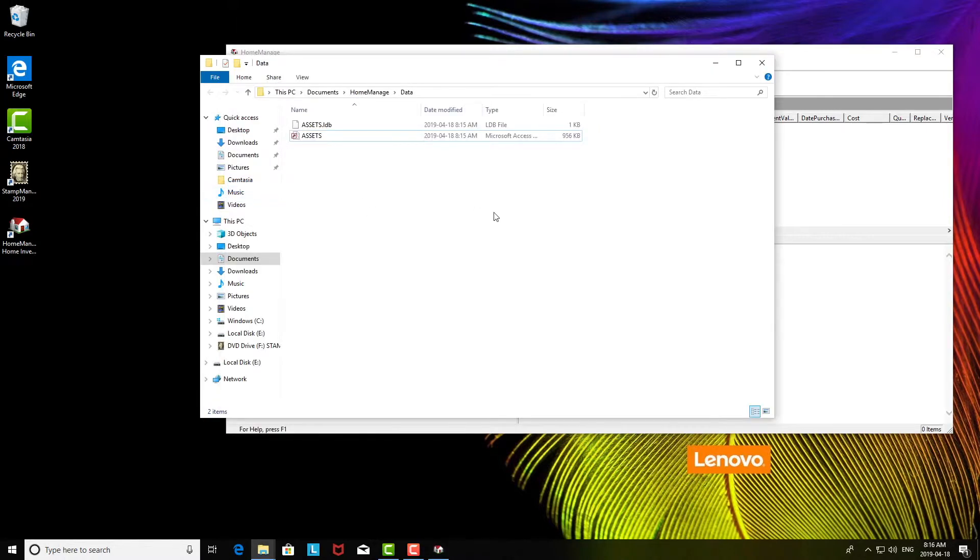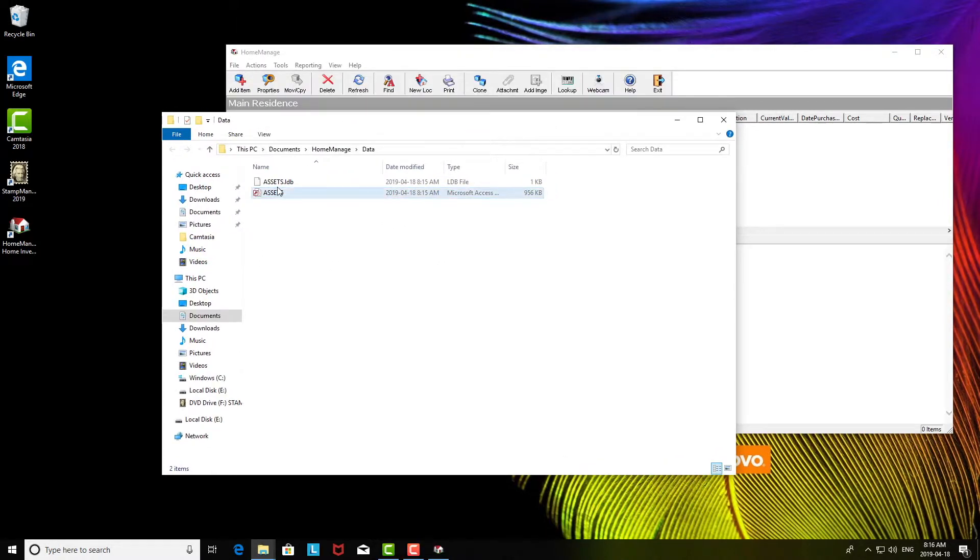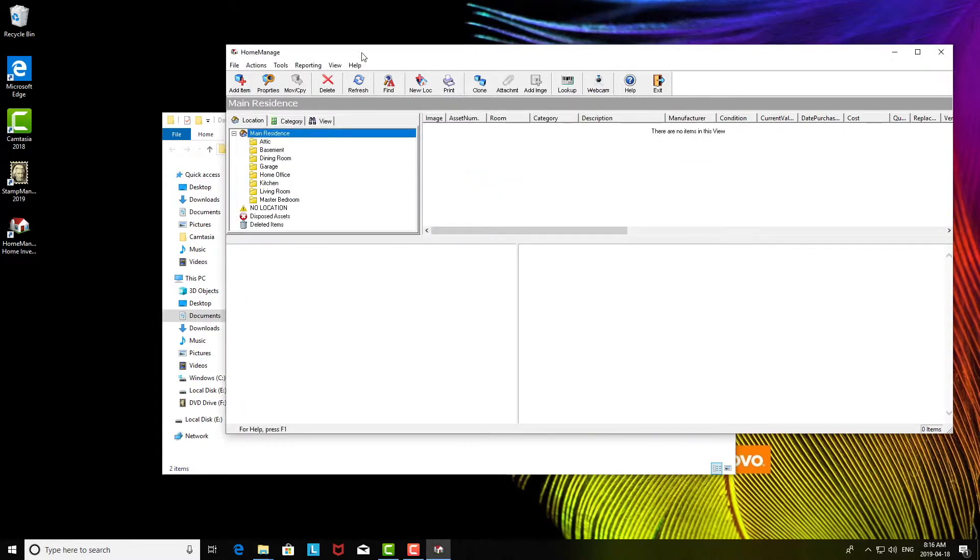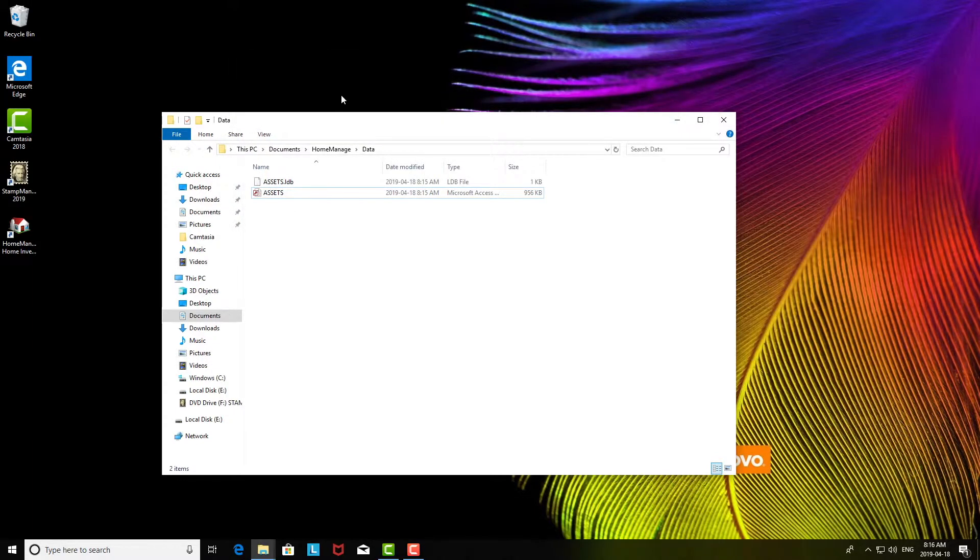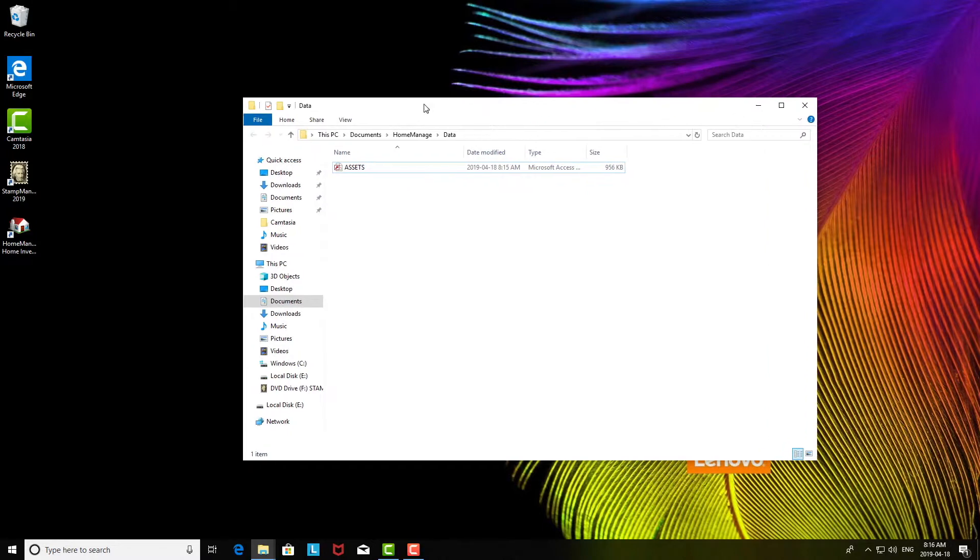From file, you're going to select go to data folder. You see there there's an LDB file. That means the current data file open is locked. So what you have to do is exit Home Manager.